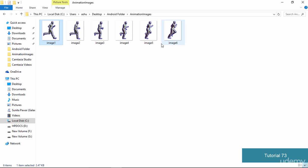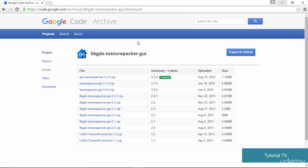Once you have these images, the next thing is that we actually cannot use them directly to create animation. Whenever we have to create an animation of this type — combining a set of images — we need to convert them into something called an atlas. In order to convert an image into an atlas you need a small Java program.